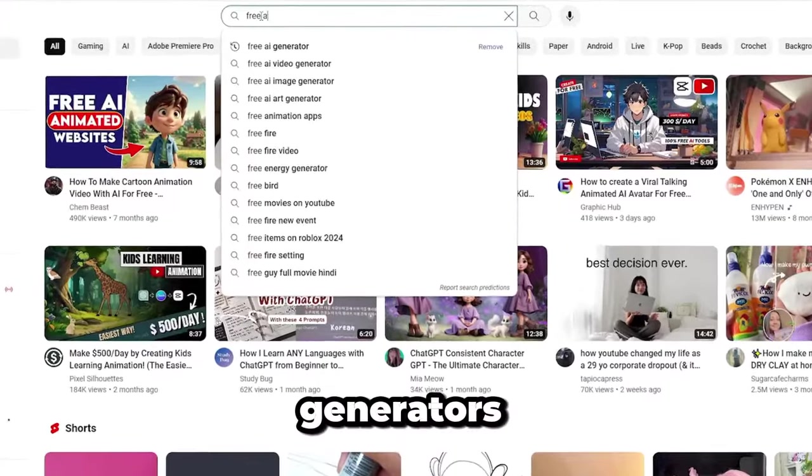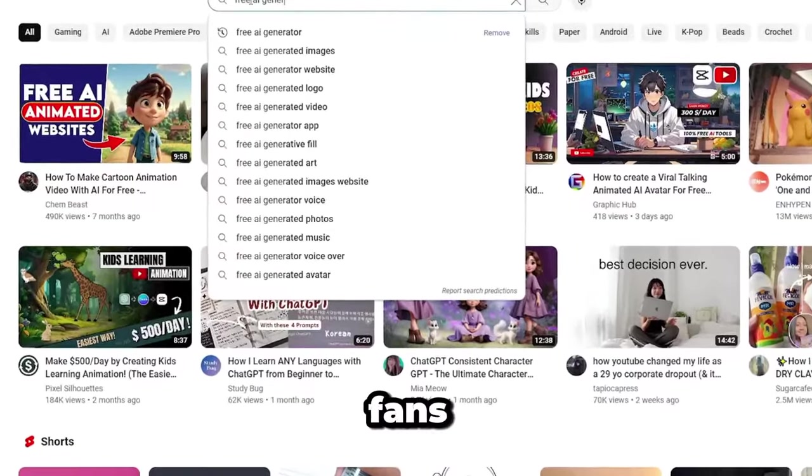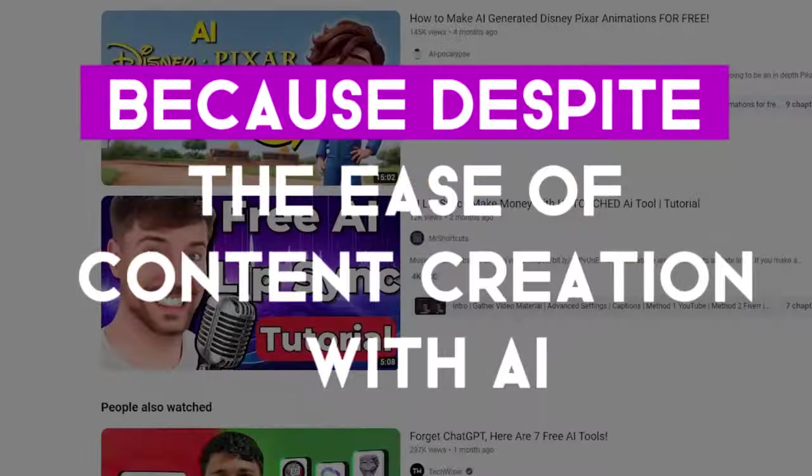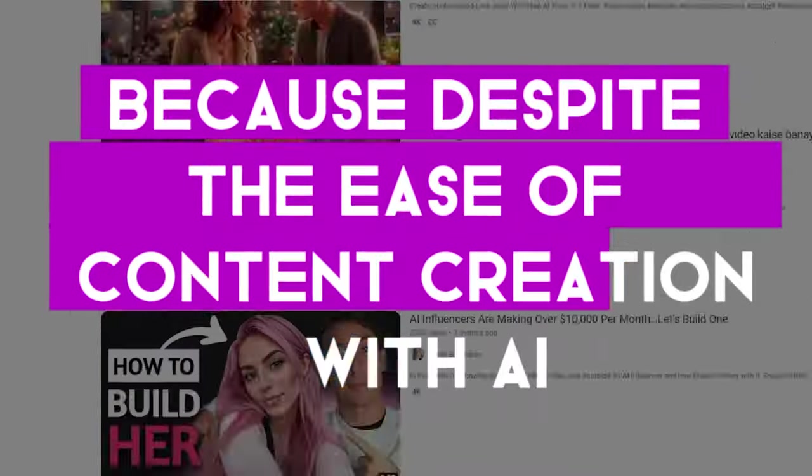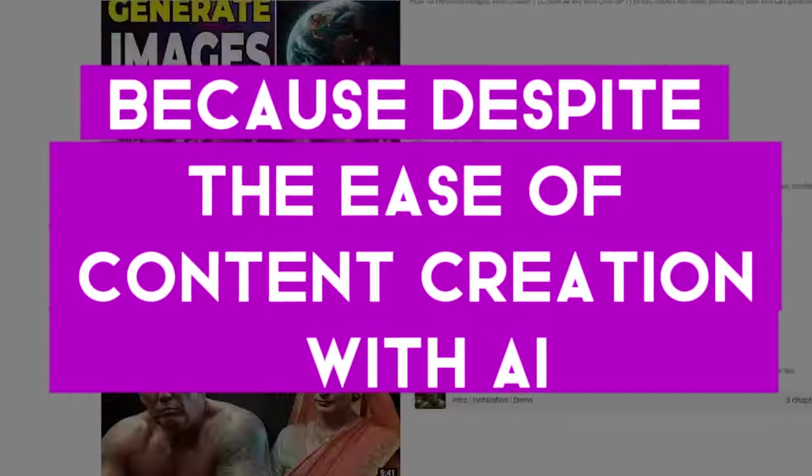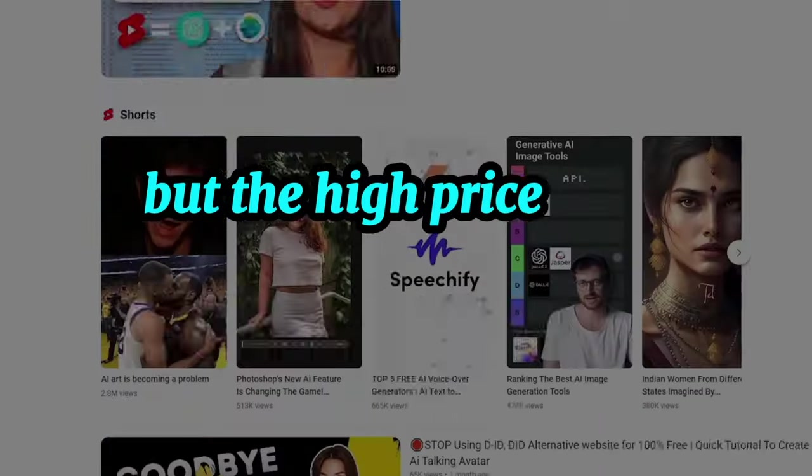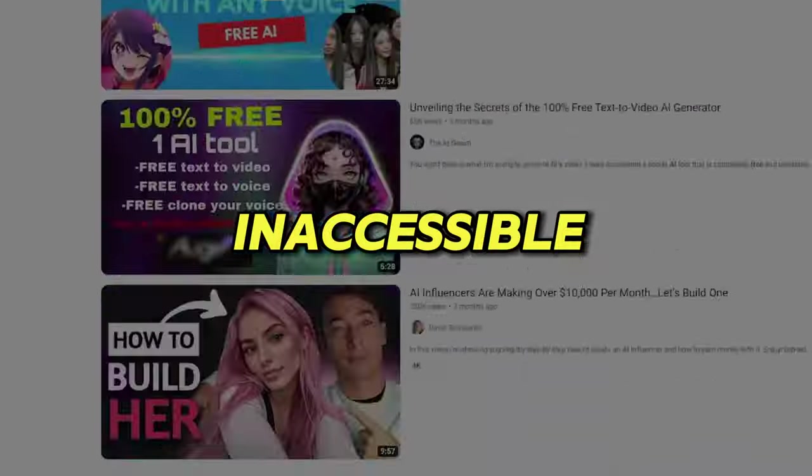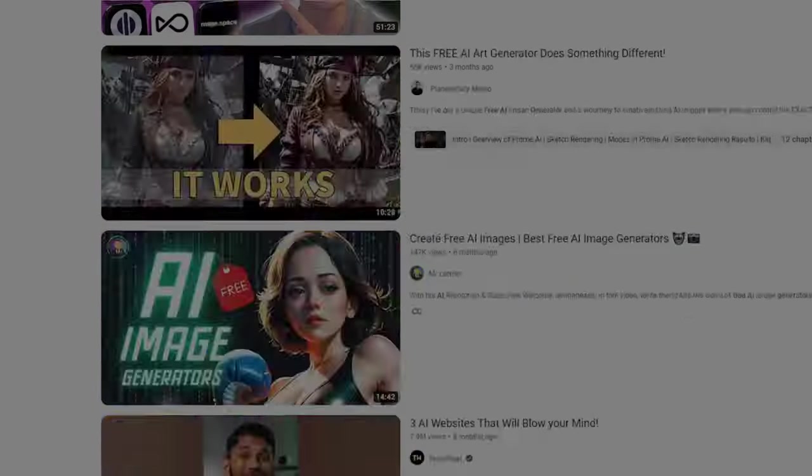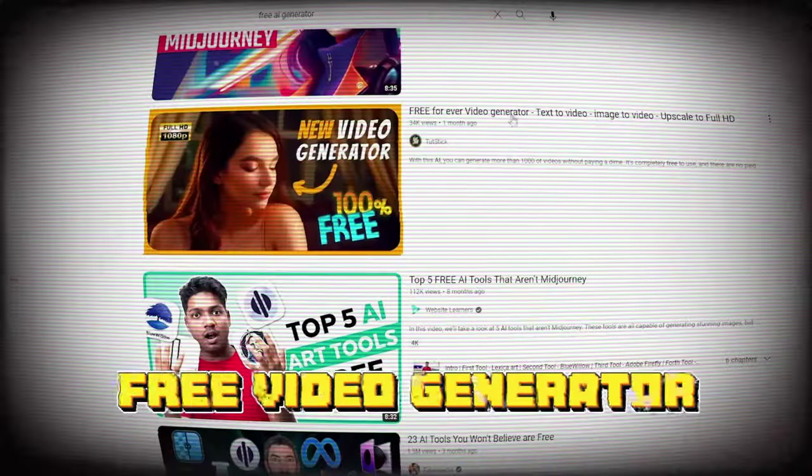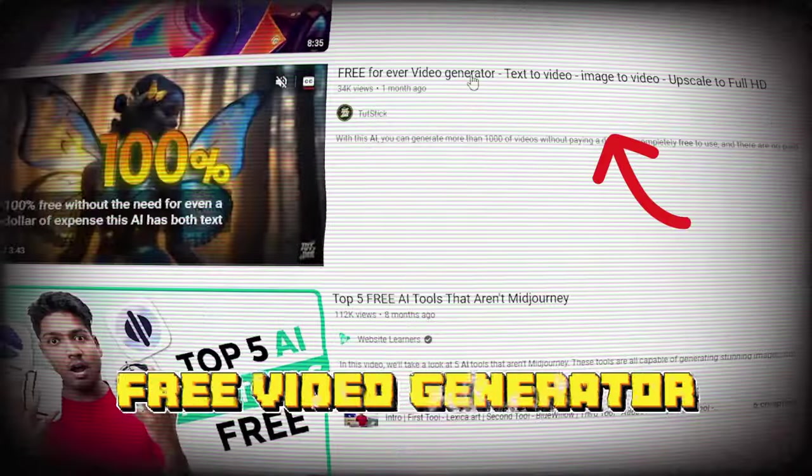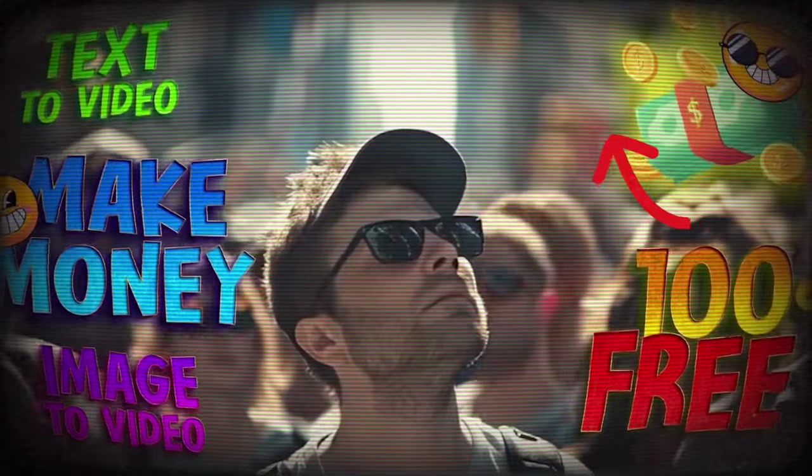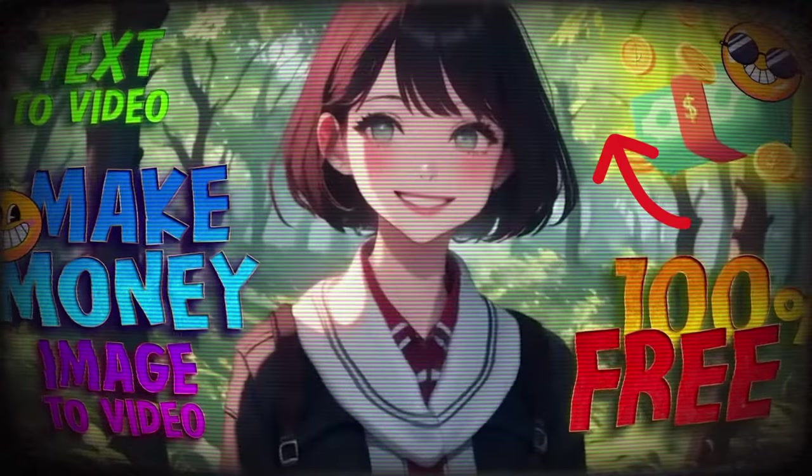Free video generators are gaining a lot of fans these days because, despite the ease of content creation with AI, the high prices of these tools make them inaccessible for most people. I've previously introduced some free video generators that you can access from above and check them out.